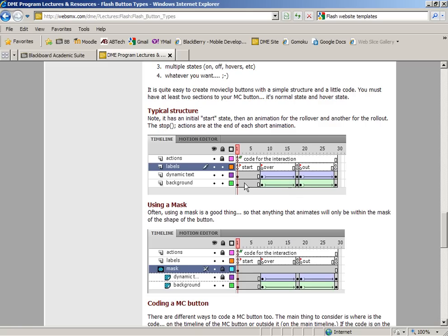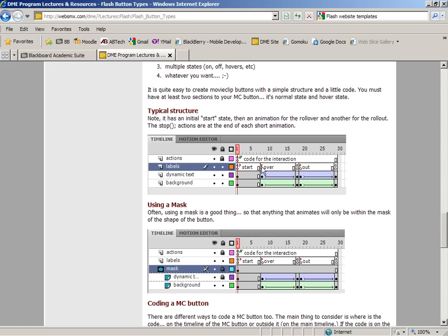The start section is the initial starting look of that button, and it's really not important that we have this section labeled or anything because all we're doing is stopping that animation from running as soon as we start that timeline. So usually I don't put anything here. I just put a stop action. The only thing that is really required is the over animation that stops at the end of that, and then the out animation that stops at the end of that.